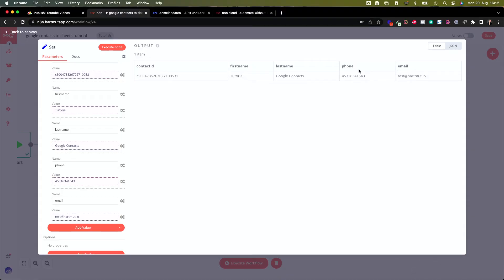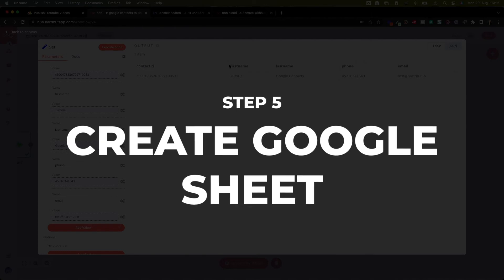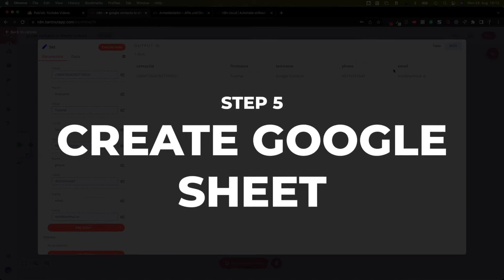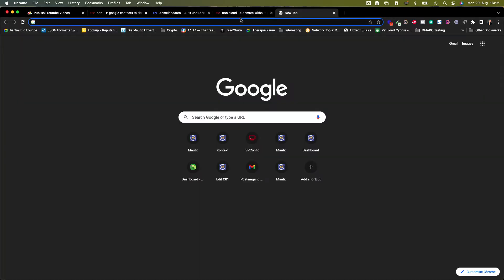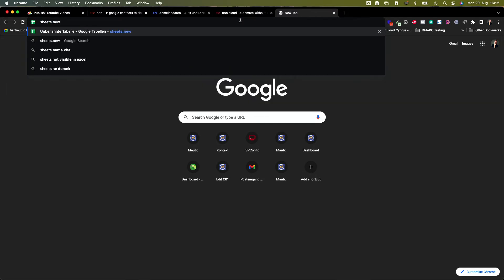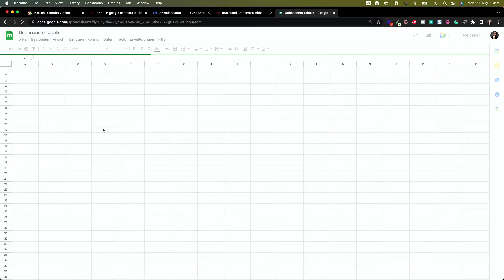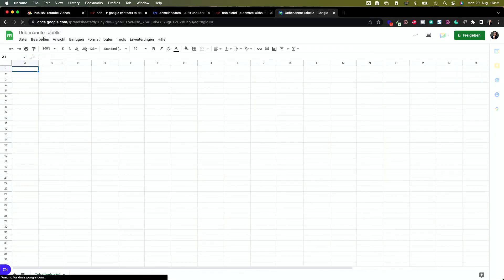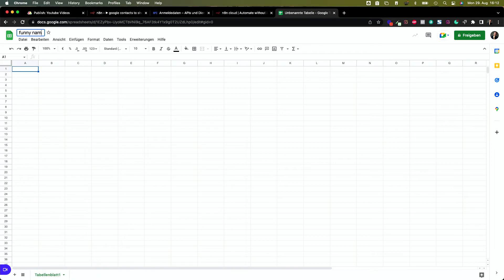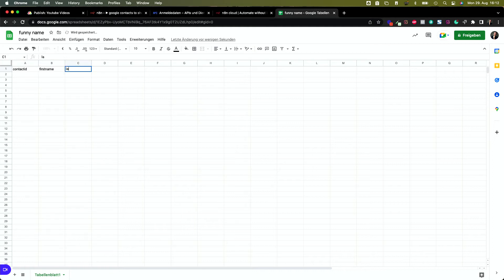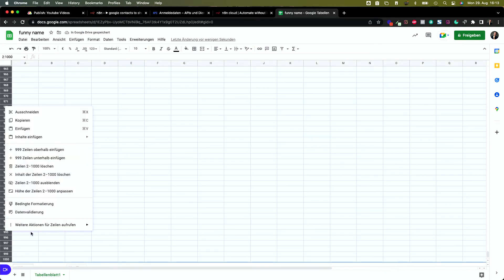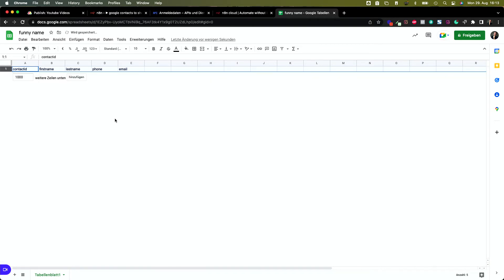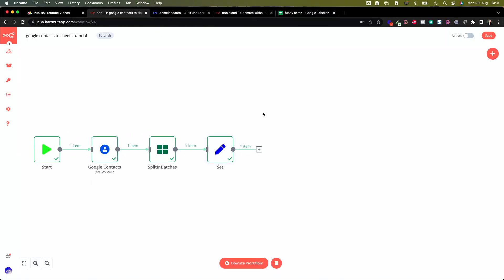Let's execute that and then it creates this one set of data which is going to be sent to Google Sheets. Now we have this and now we need to create a Google Sheet of course with these names as keys. Let's do that first. We create a new tab and type sheets.new. This creates a new Google Sheet for you. Give it a name, funny name, and let's put in the keys: contact ID, then we have first name, then we have last name, phone, and email. That's great. And what I do is I delete all the lines here. Sometimes some weird things are going on so it starts writing at line 1000 or something.